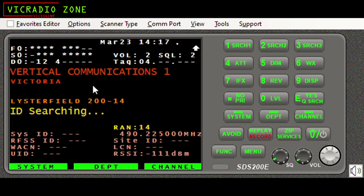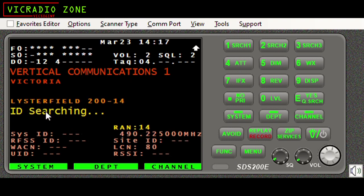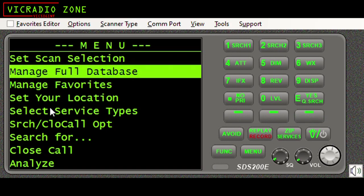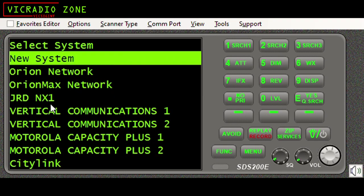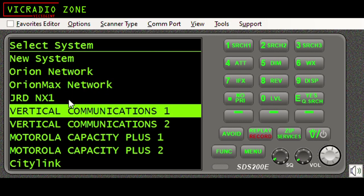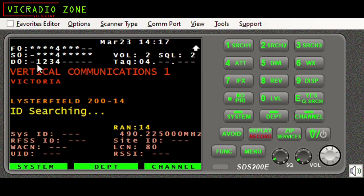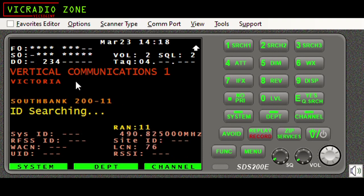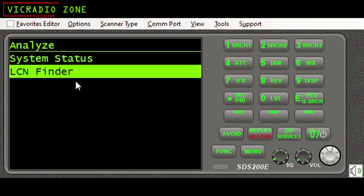I've got my Vertical Communications system one active, and within that I currently have four sites active. Let me show you my sites - I have available Southbank, Mount Dandenong, Listerfield, and Mooronee. I have them all turned on at the moment, which I know because I have four sites available as an option in my favorites list. From here I'm going to go into Analyze, select LCN Finder.